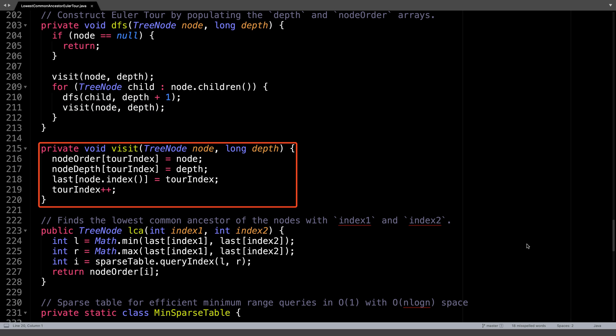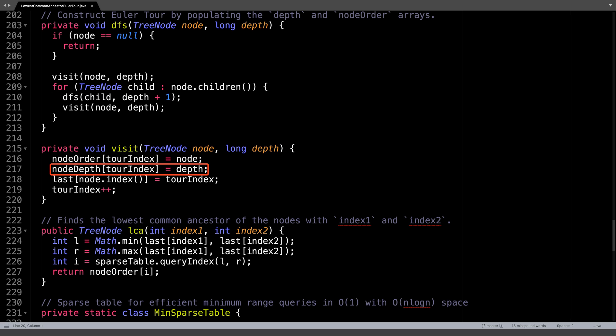The visit function itself is responsible for populating the arrays associated with the Eulerian tour. In particular, this function will update the nodes array to keep track of pointers to the current node, and it will also update the depth array to track the current depth, and it will also update the inverse mapping to the Eulerian tour index. So a lot of things going on in the visit function.